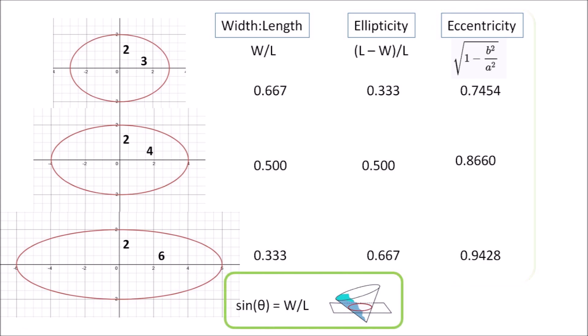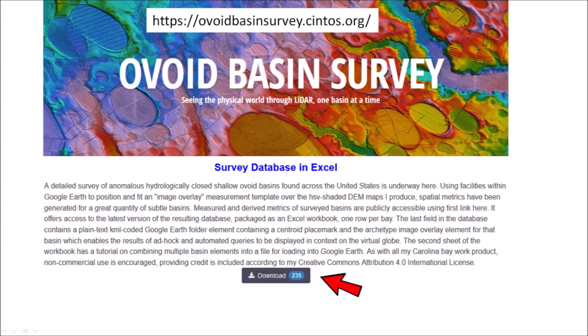The inclination angle of a cone is frequently associated with the sine of the width-to-length ratio of an ellipse. Michael Davias provides a visualization tool for Google Earth with high-resolution LiDAR images. In addition, the Ovoid Basin Survey has a Microsoft Excel database with the coordinates and characteristics of thousands of Carolina bays.